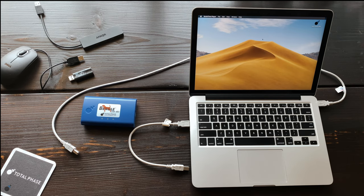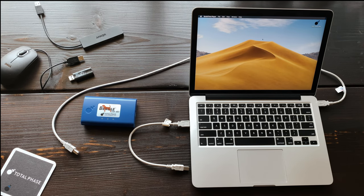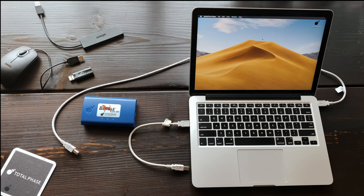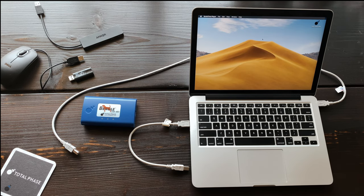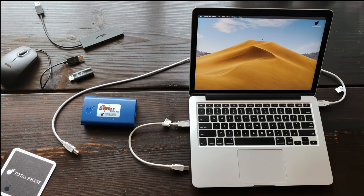Welcome to the Total Phase demonstration of the Beagle USB 480 protocol analyzer and Data Center software. This hardware-based analyzer can capture, display, and filter high-speed, full-speed, and low-speed USB traffic in real time.